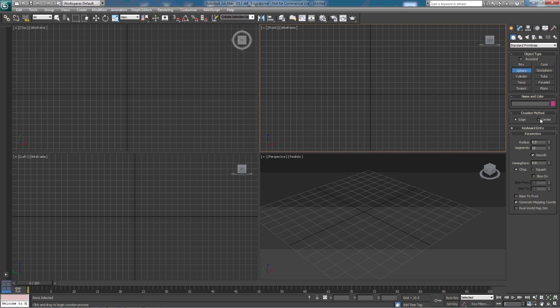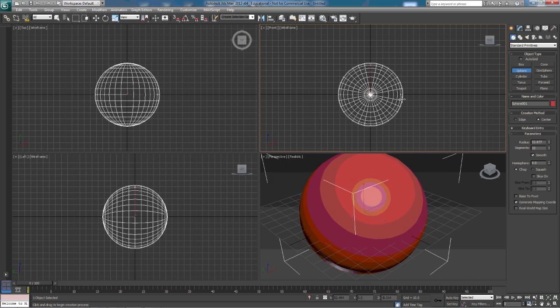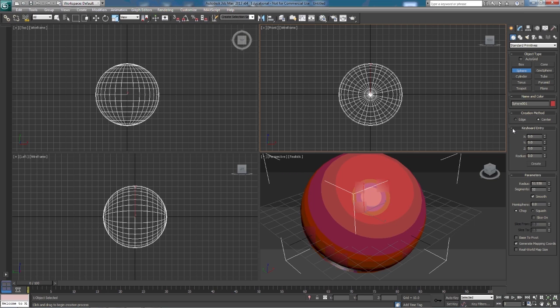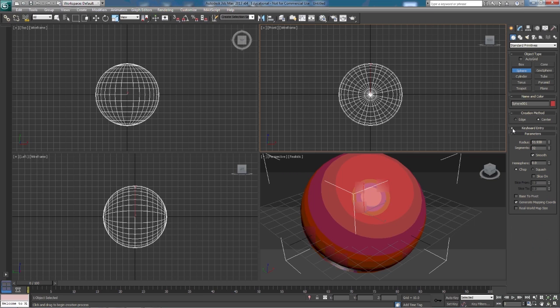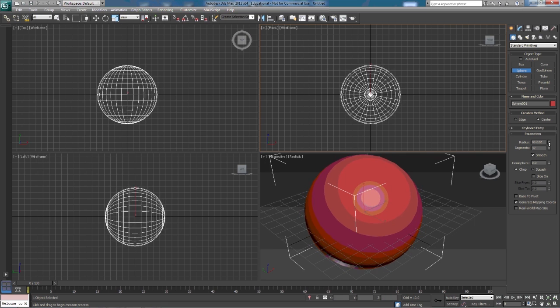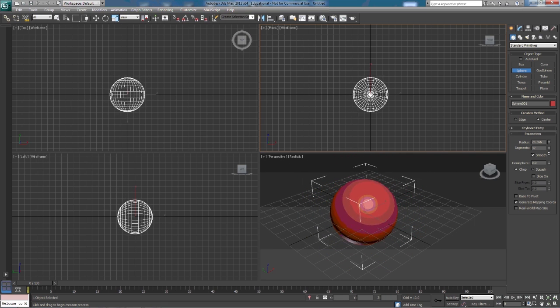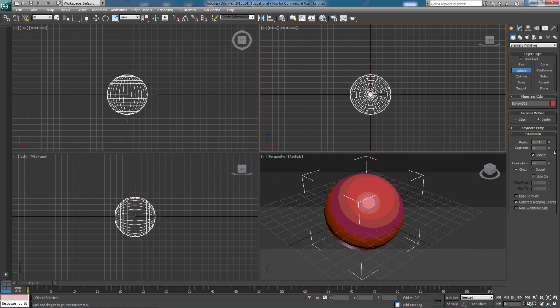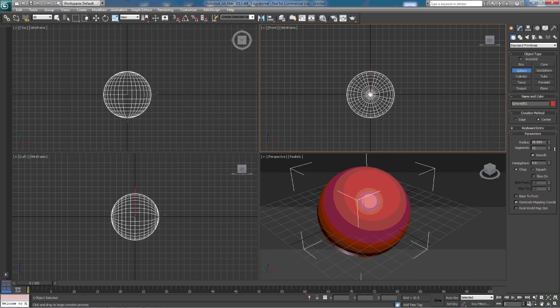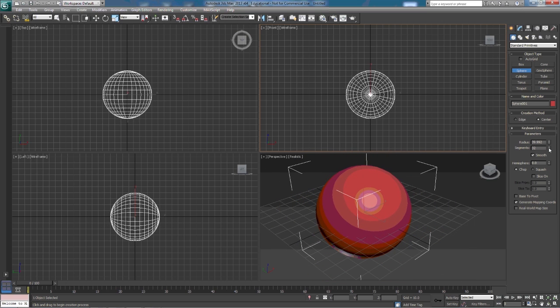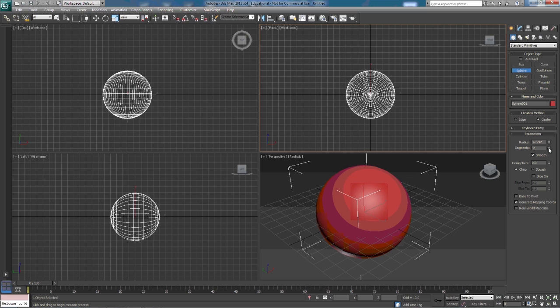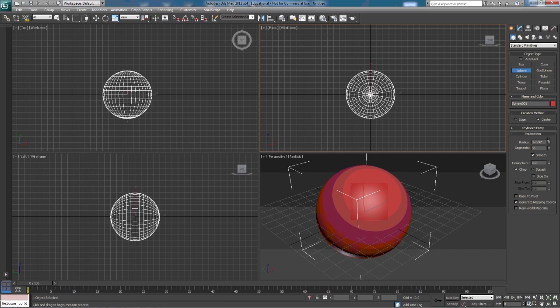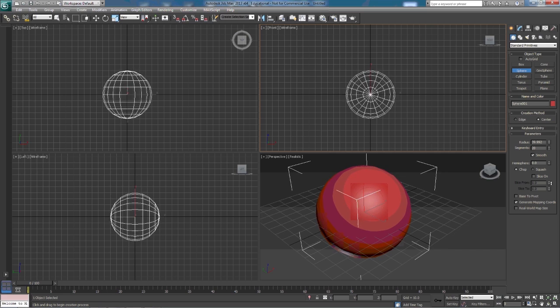So I'm going to draw it back in the center again. The sphere also has the keyboard entry just like the box did. Here it has the radius. So after we've drawn the sphere, we can affect the radius of the sphere in and out. And the segments of the sphere, segments just like the box, we increase them, we'll have more segments, decrease them, we'll have less.